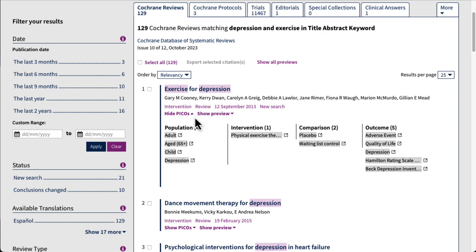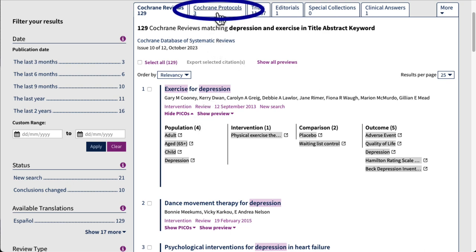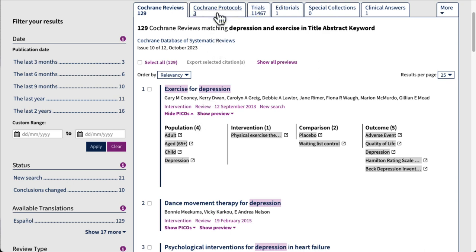The next tab over is Cochrane Protocols. These are descriptions of the rationale, objectives, and methods that will be used in a systematic review. These haven't been completed yet, so they can't answer your clinical question.